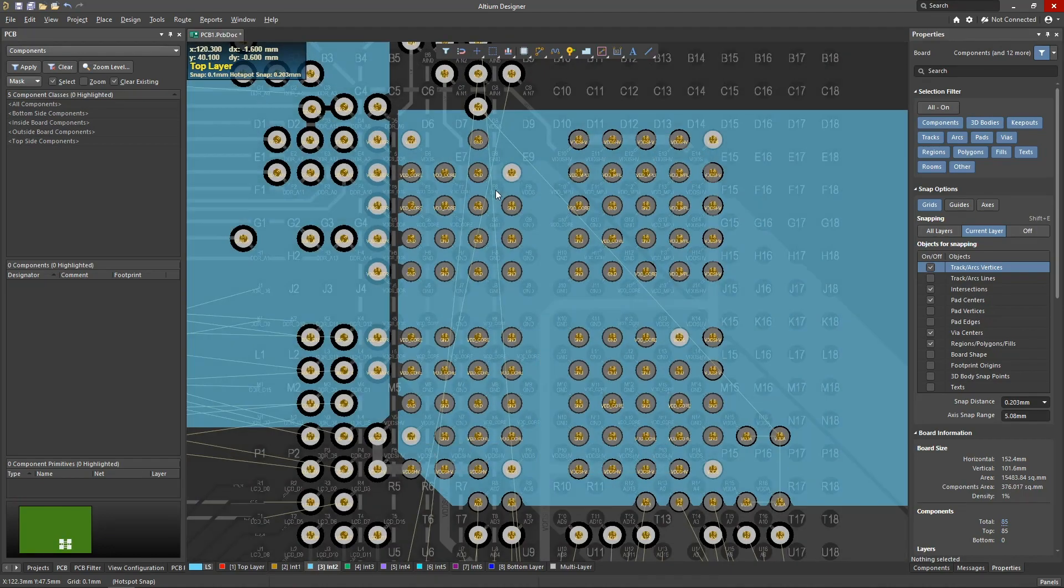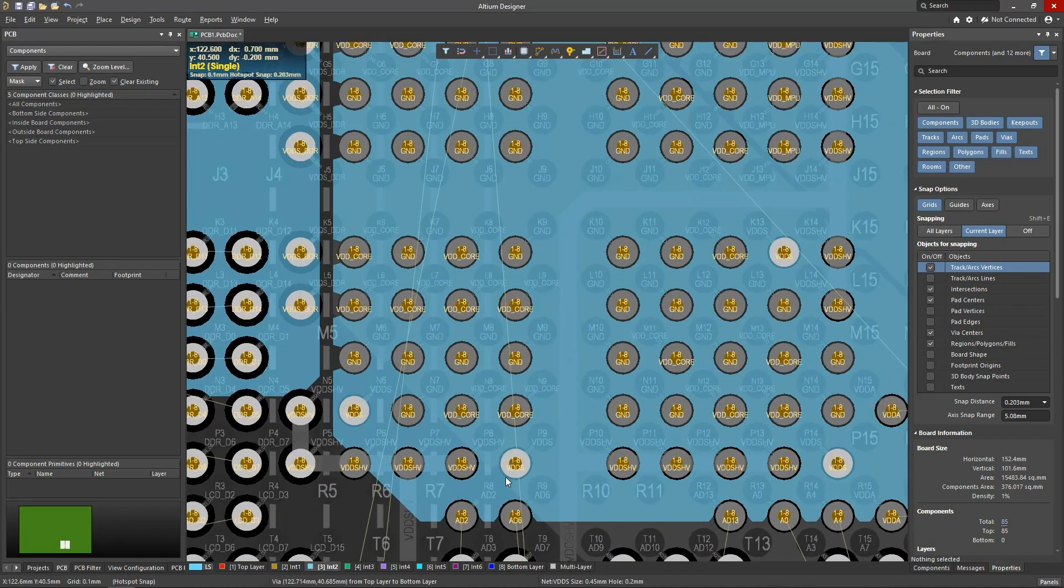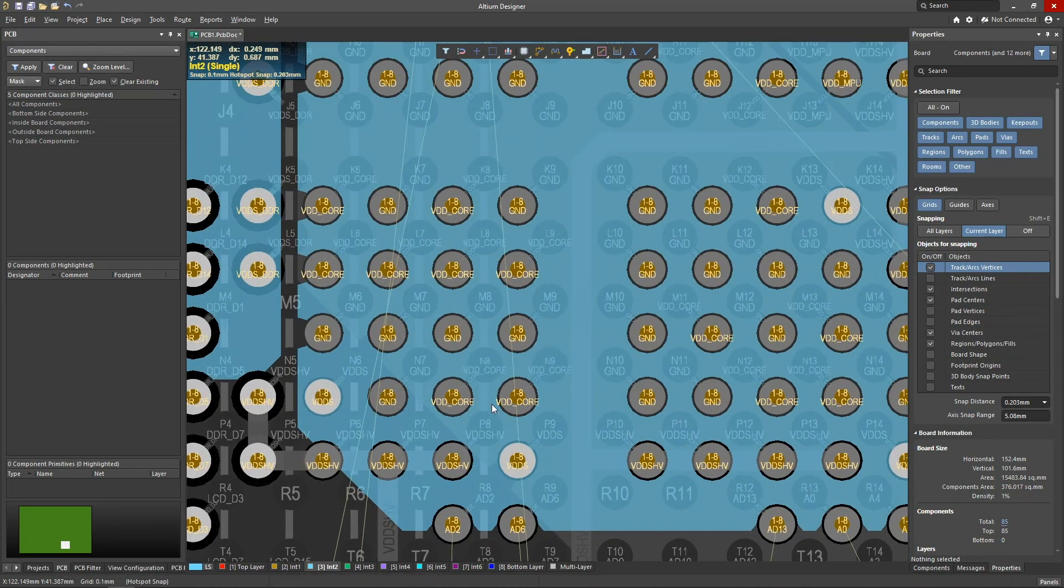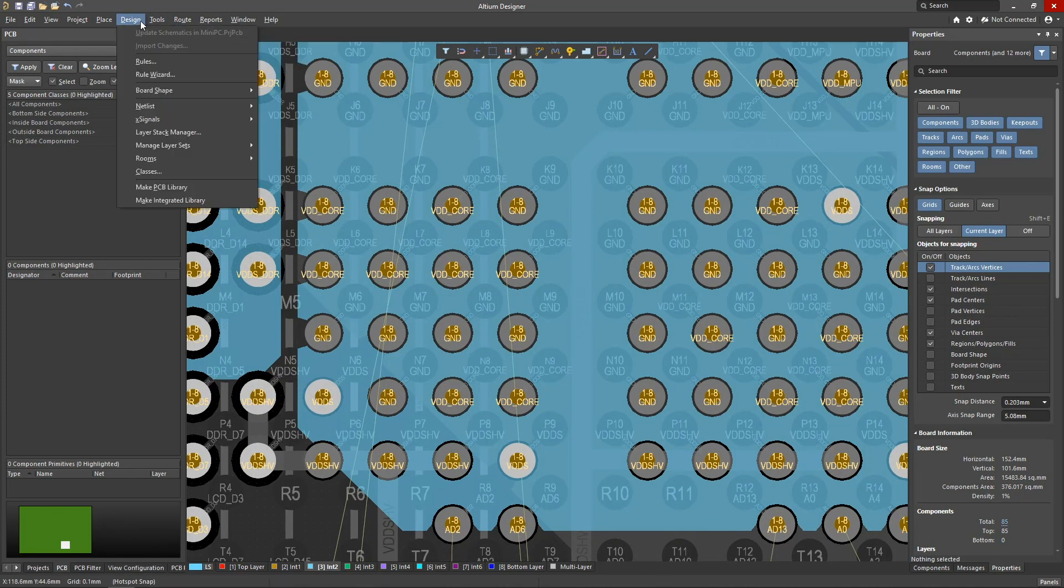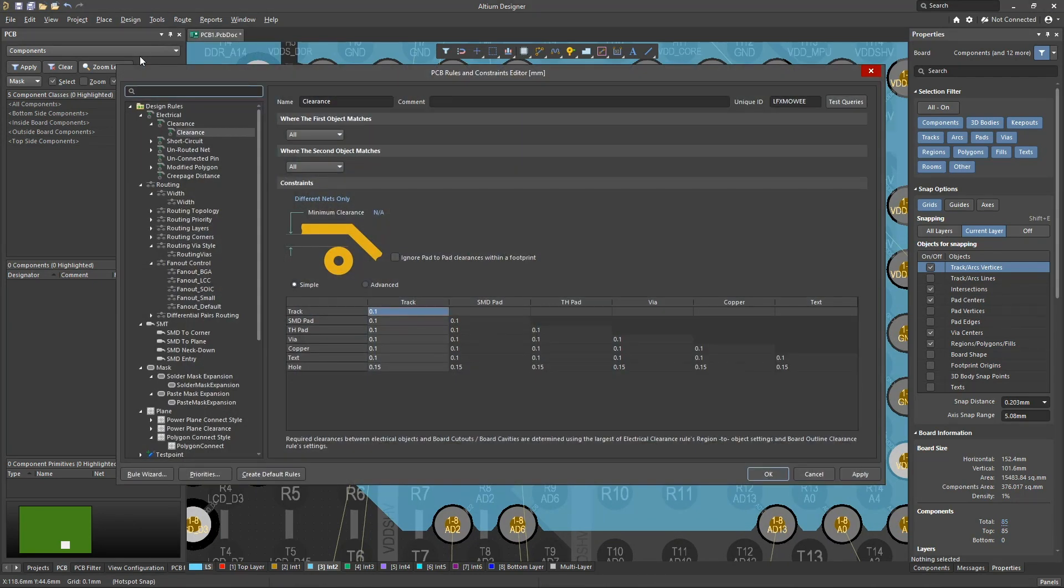The rebuilt polygons will have noticeably wider jumpers between the holes, which will significantly improve the characteristics of the power distribution system.